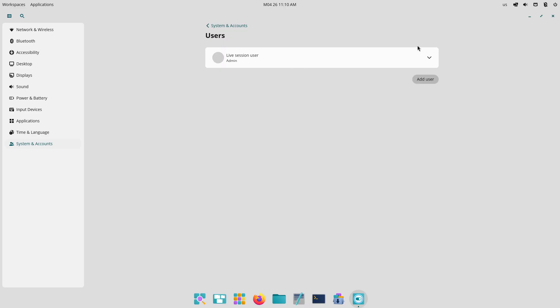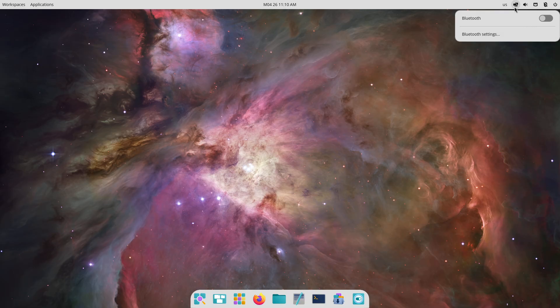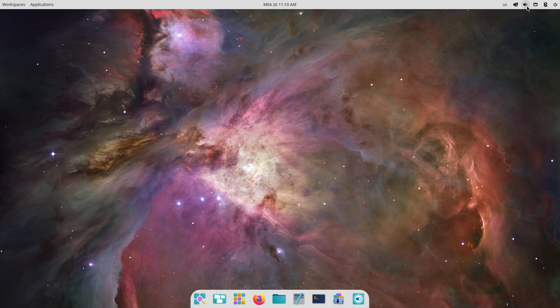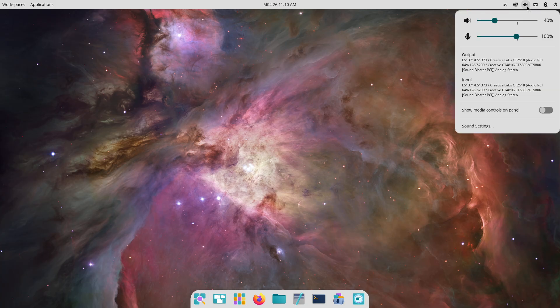Additionally, the screen magnifier now lets you disable its overlay or the super plus scroll zoom behavior and resolves crashes on certain GPUs when super plus scroll is used.